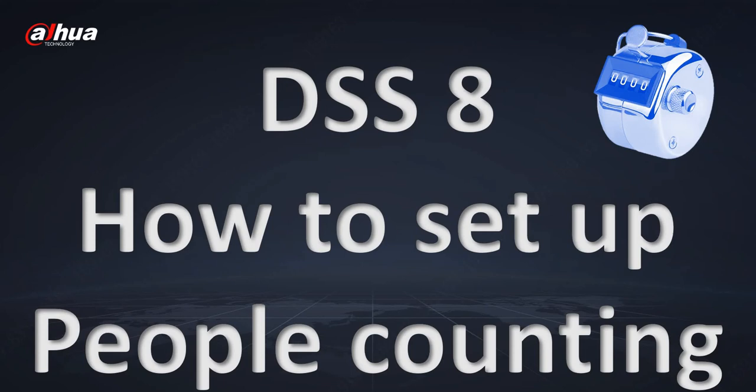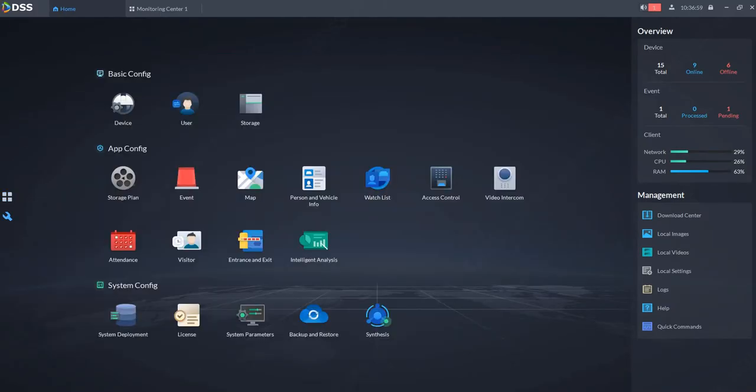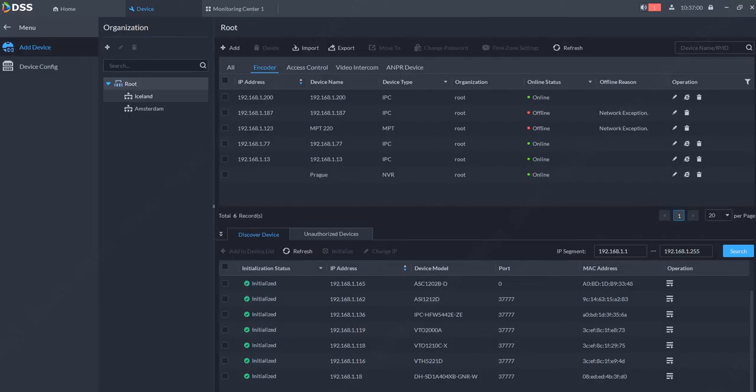In this tutorial, I'm going to show you how to set up people counting in DSS Pro. First of all, you need to have cameras connected to your system which are